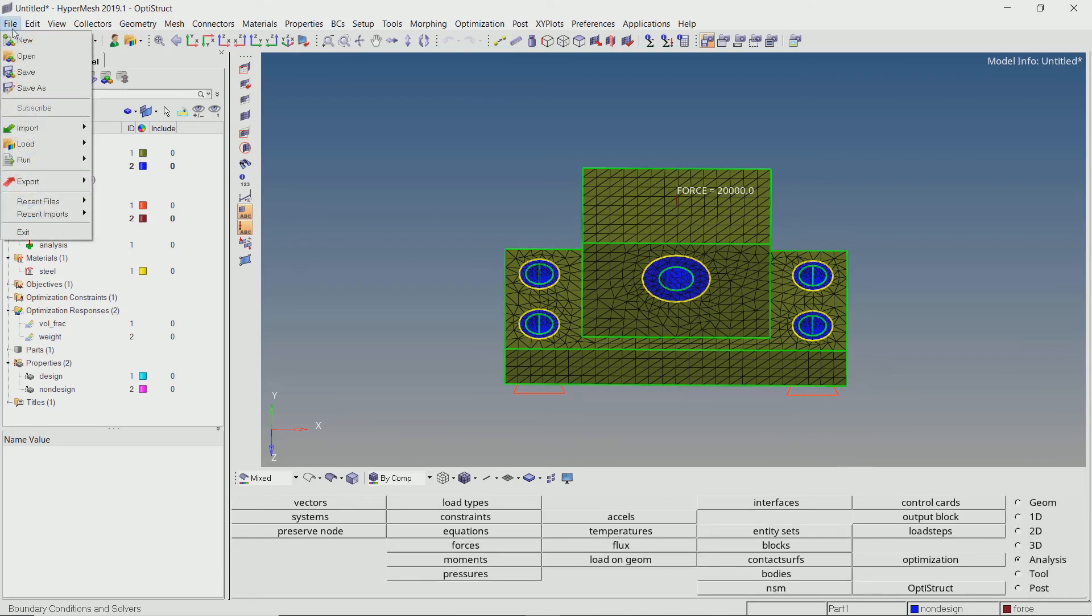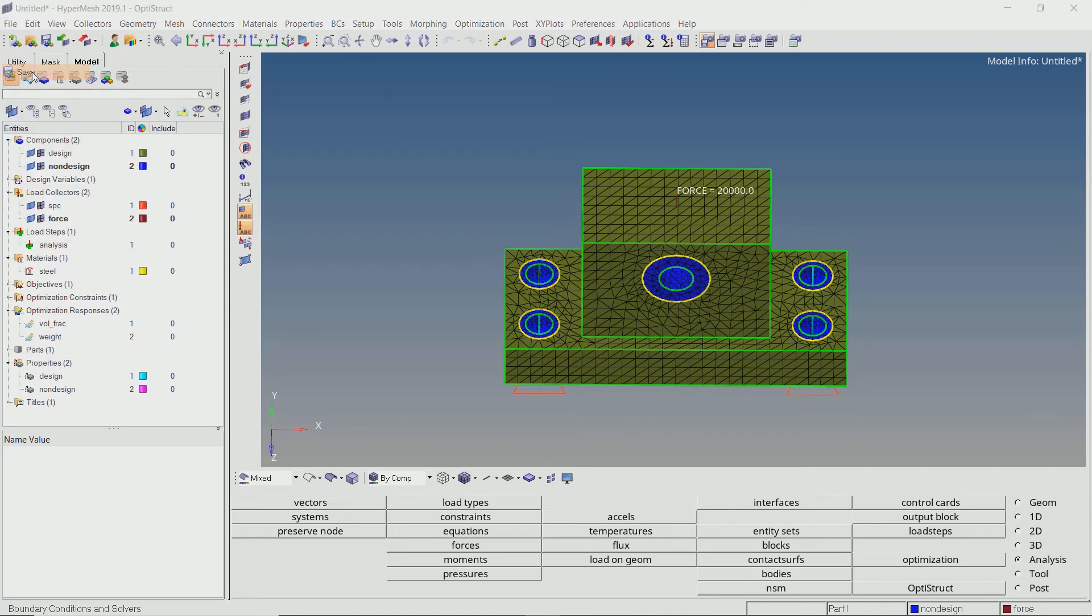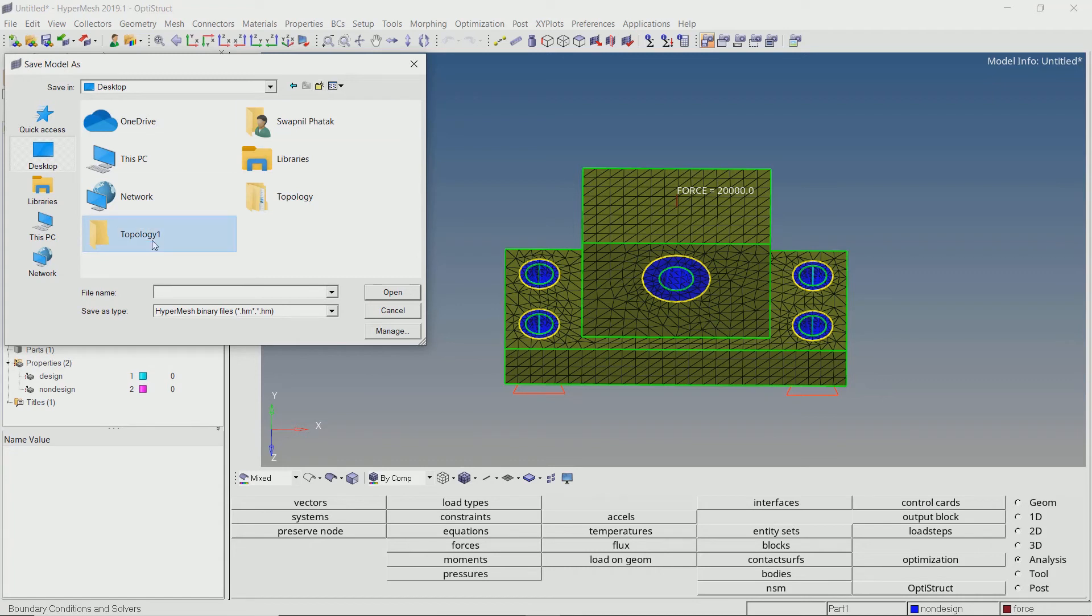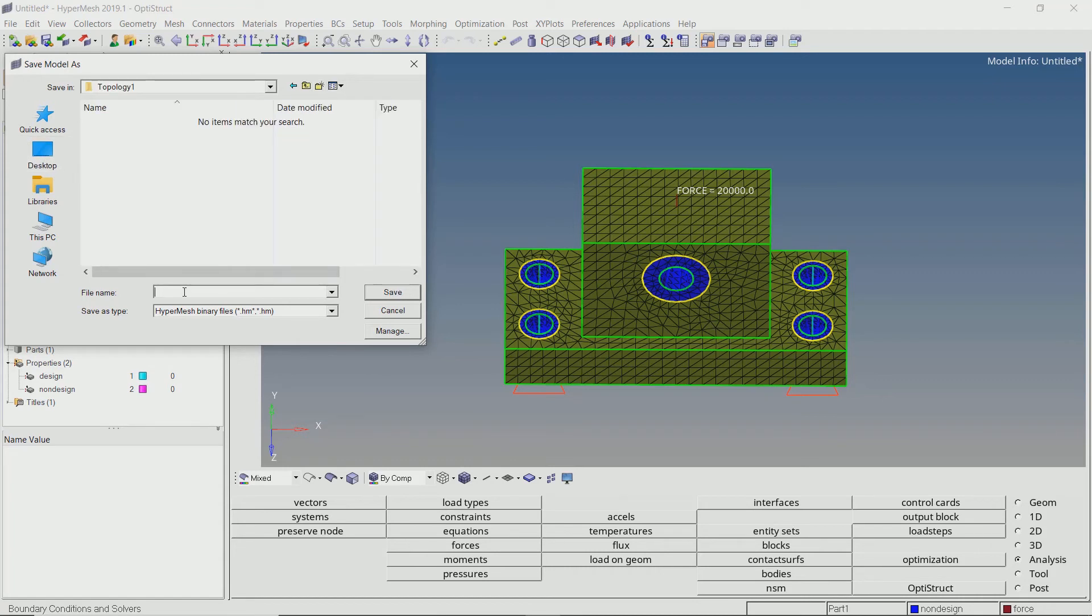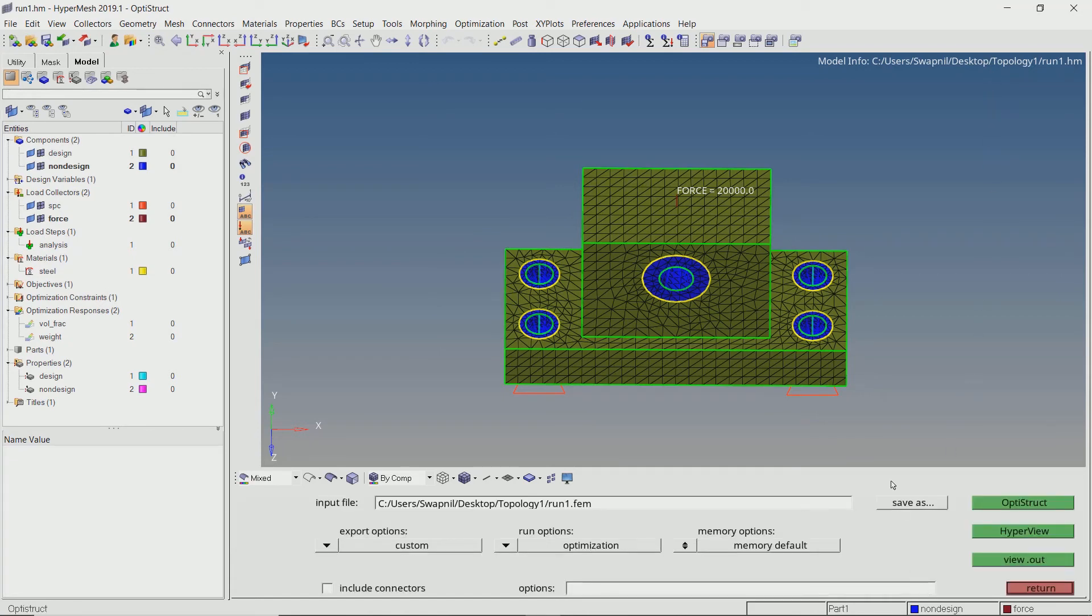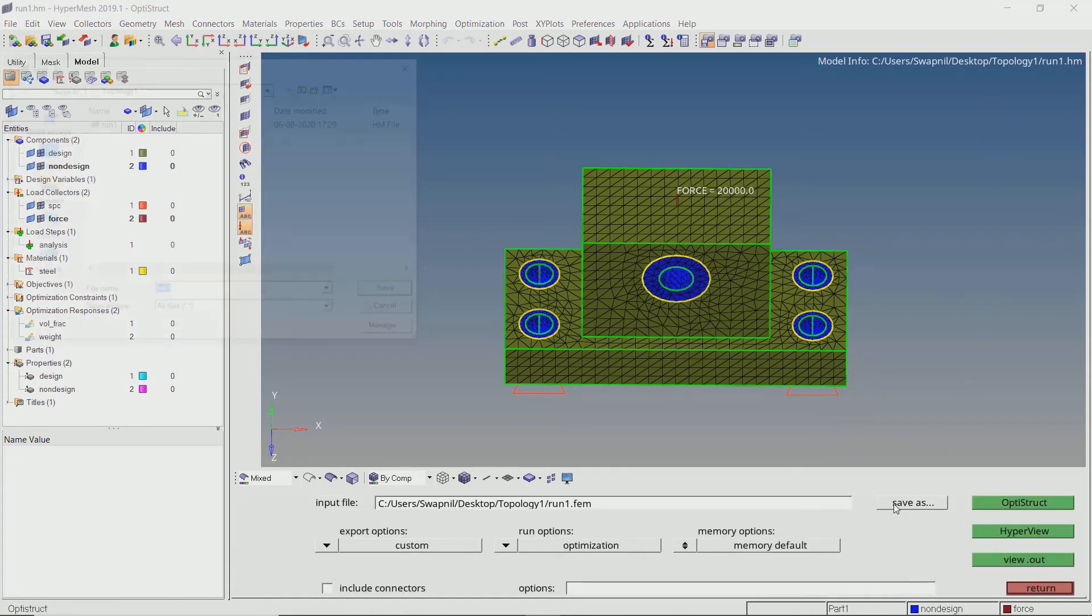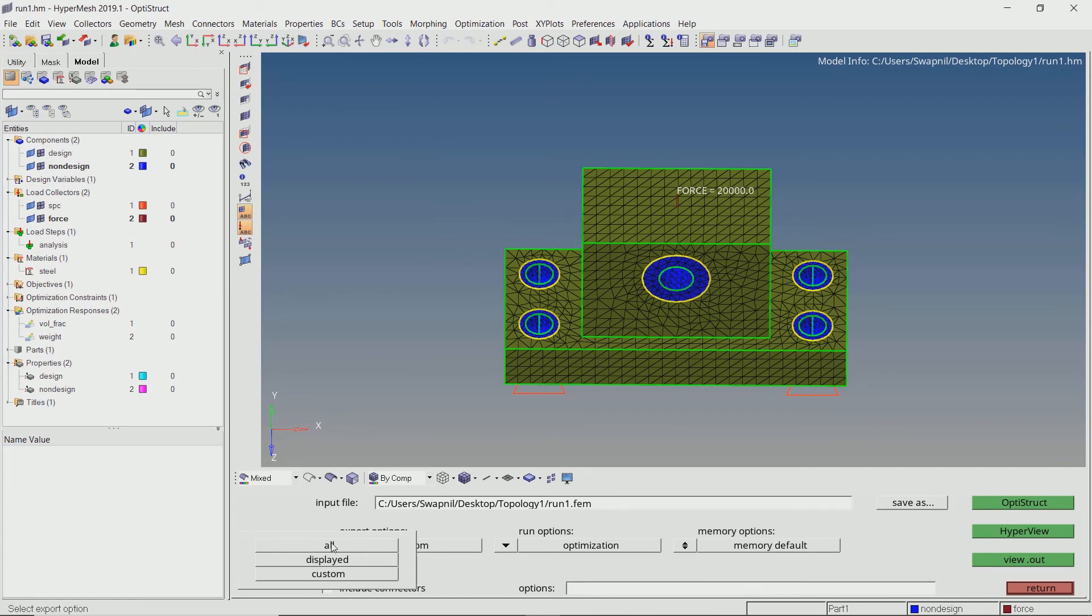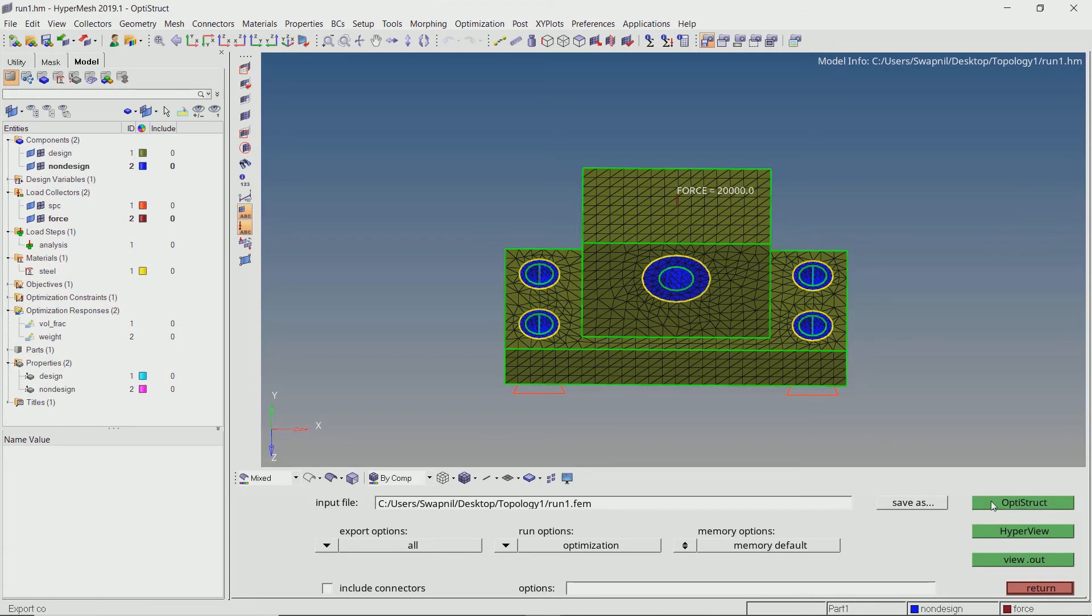Let's save our model in a separate folder. Be sure to use underscore in place of space to avoid error while running the simulation. Now go to OptiStruct tab and save the .fem file which contains all the details related to our simulation. Set export options to all, run options to optimization and memory options to default. Click on OptiStruct to launch the solver.